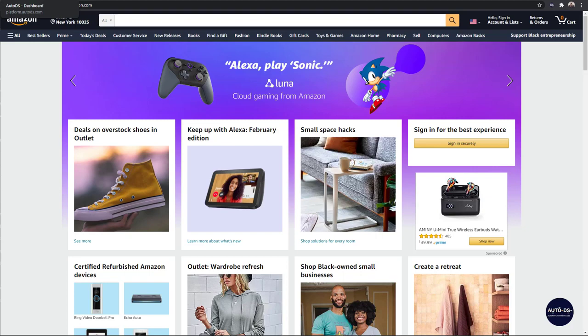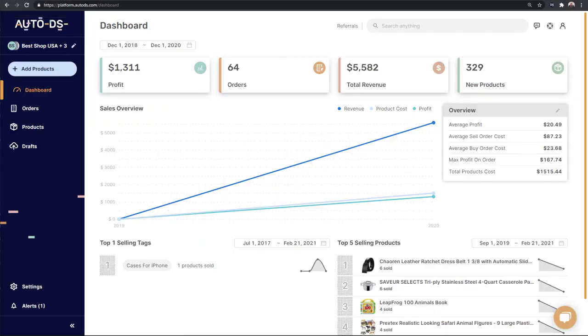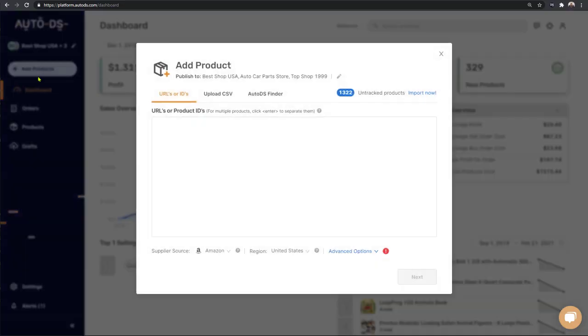How to import products from Amazon to your Shopify store. There are a few methods to add products from suppliers to your store. The first method is by clicking on Add Products on the left and entering the products by URLs or IDs. The second method is by clicking Upload CSV to import products in bulk.